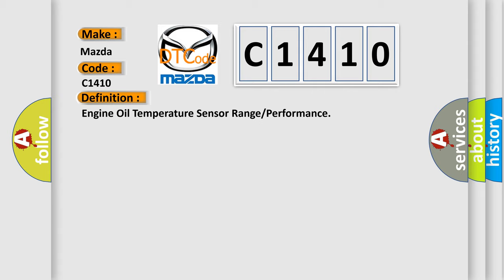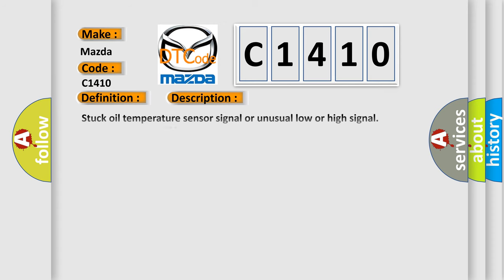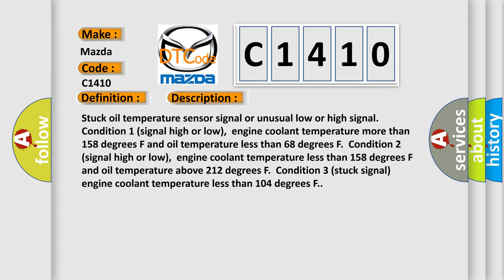And now this is a short description of this DTC code: Stuck oil temperature sensor signal or unusual low or high signal condition. One signal high or low, engine coolant temperature more than 158 degrees Fahrenheit and oil temperature less than 68 degrees Fahrenheit.